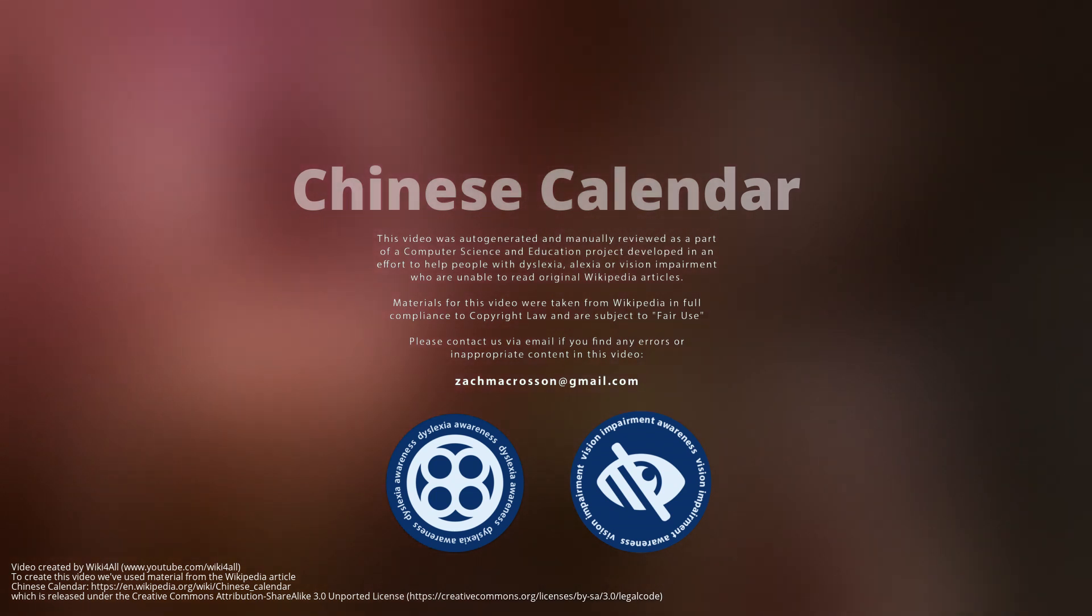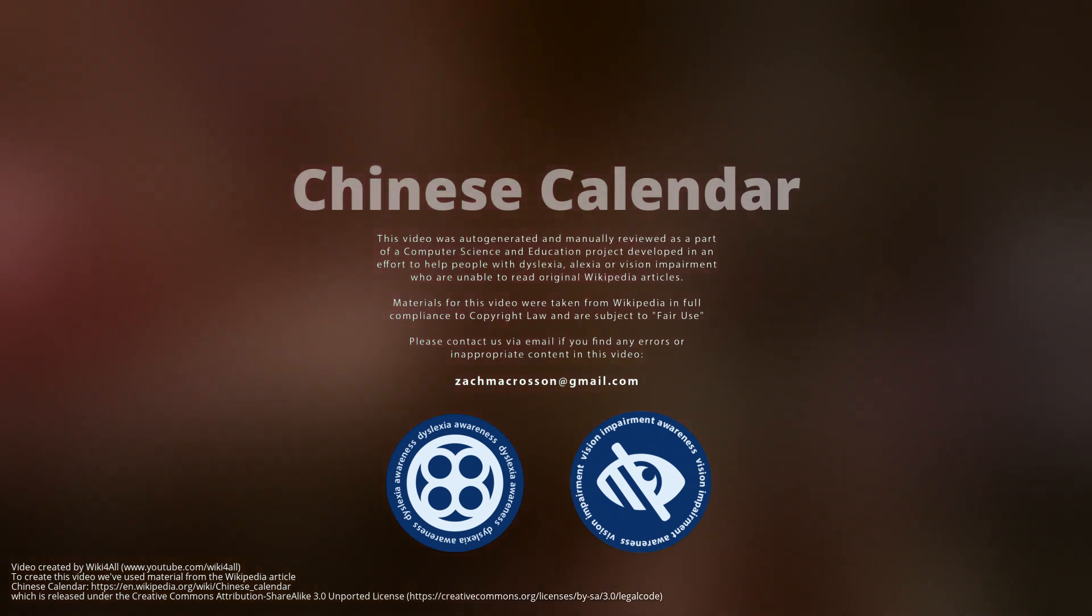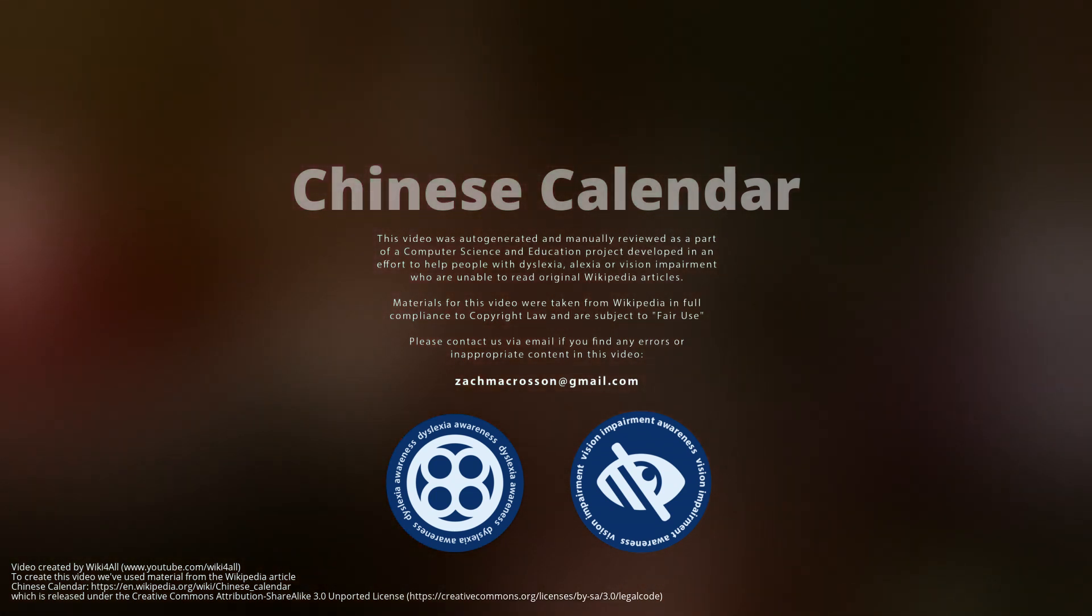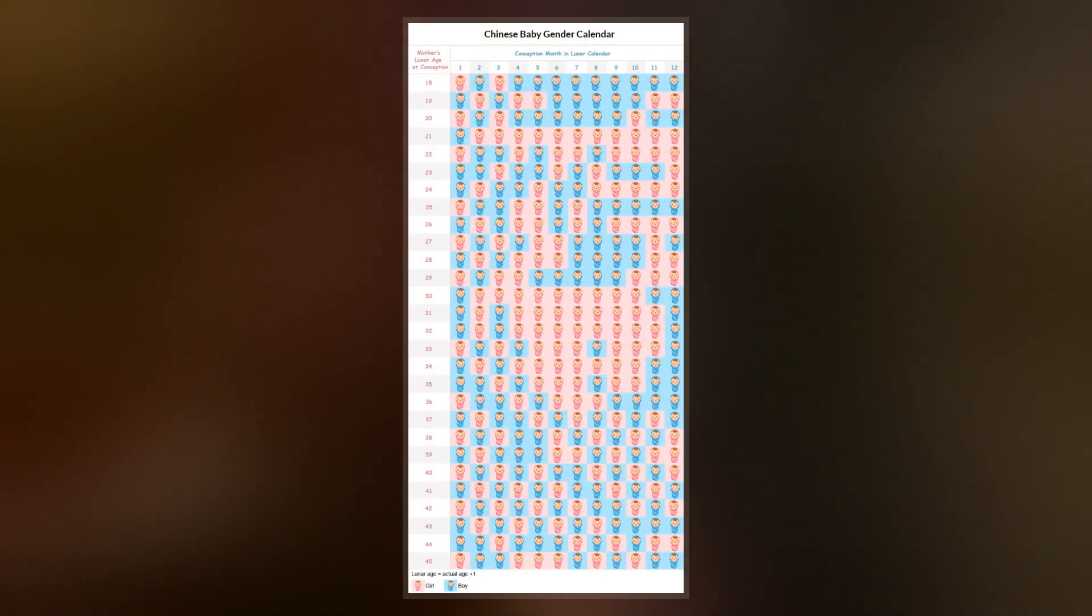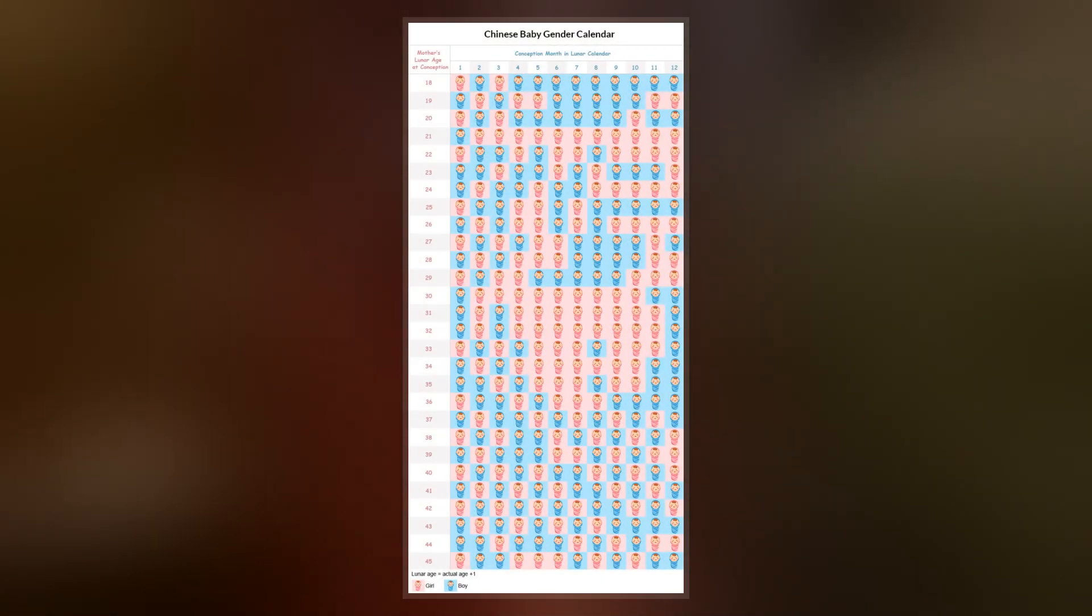The traditional Chinese calendar is a lunisolar calendar which reckons years, months, and days according to astronomical phenomena.